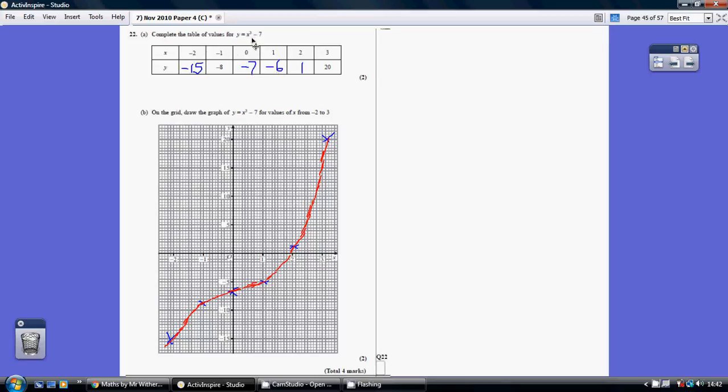And minus 2 cubed. So be careful. Just protect the minus. Put the minus 2 in a bracket before you cube it. Then take away the 7 and you get minus 15. So carefully plot these points and you get this shape here.